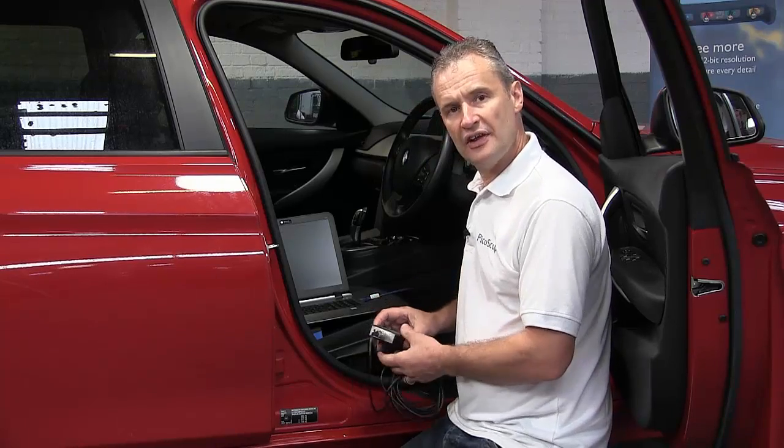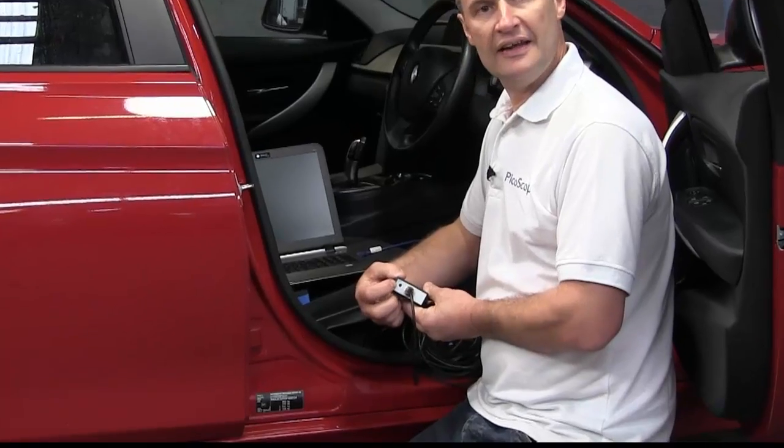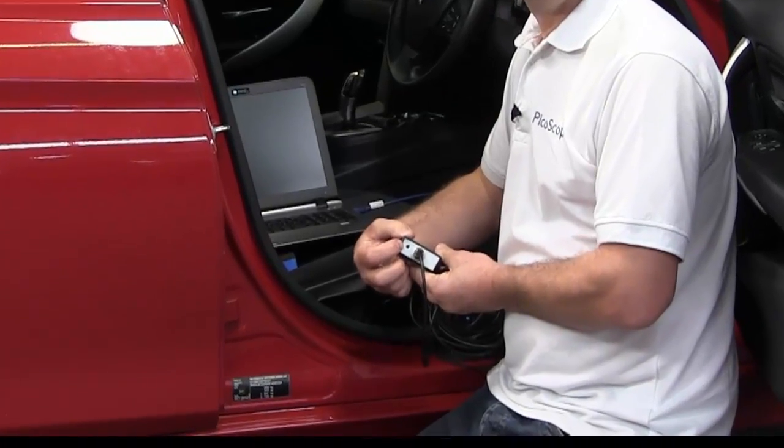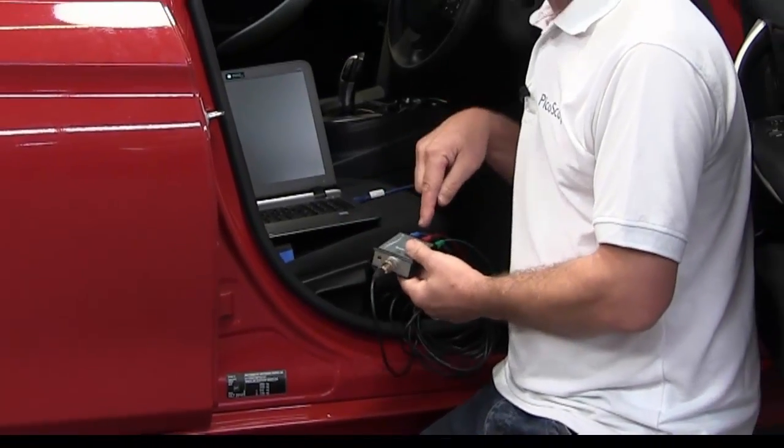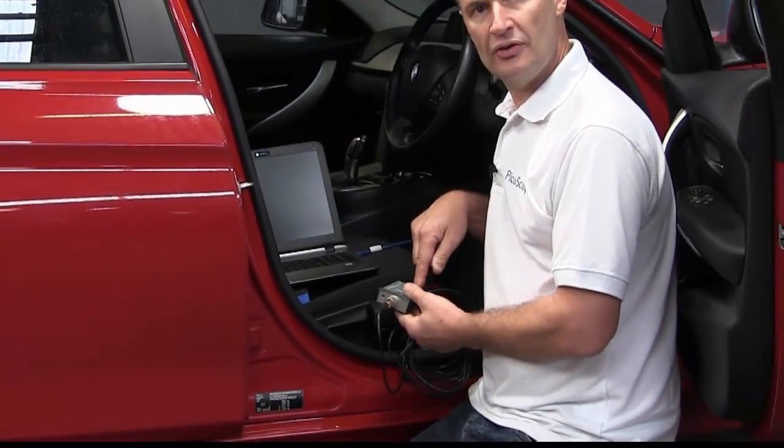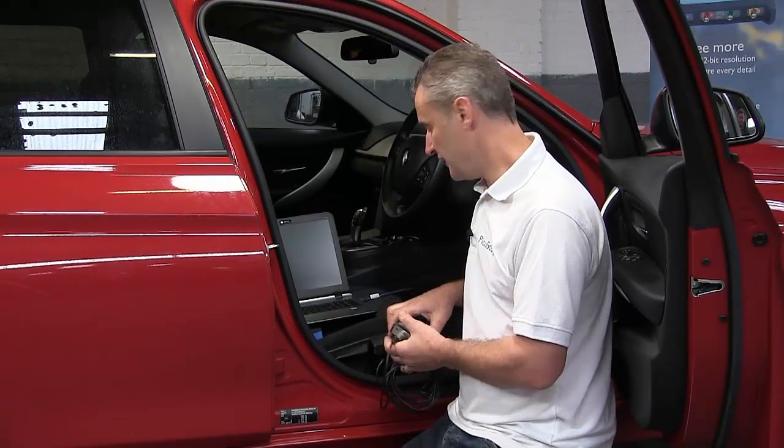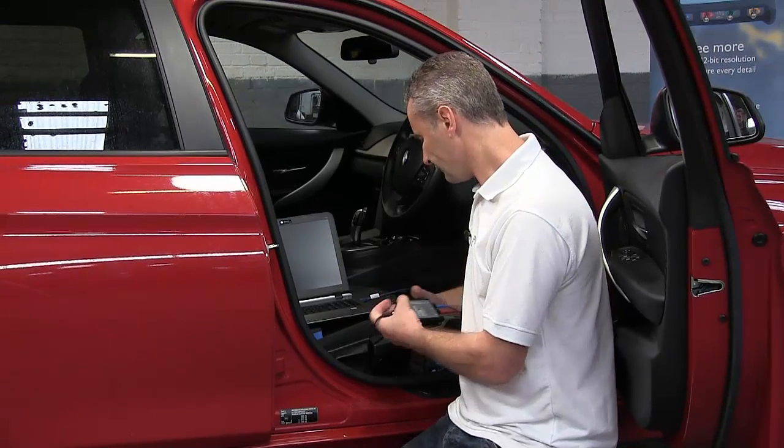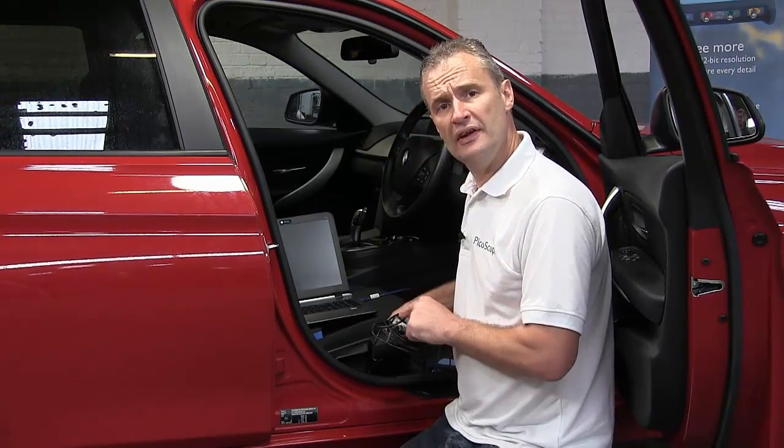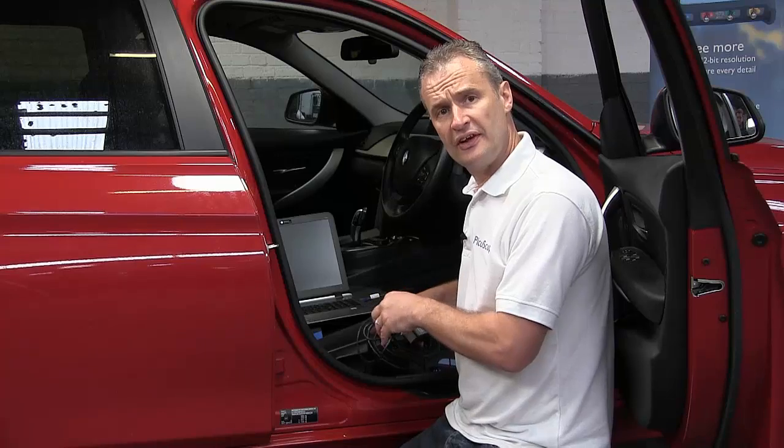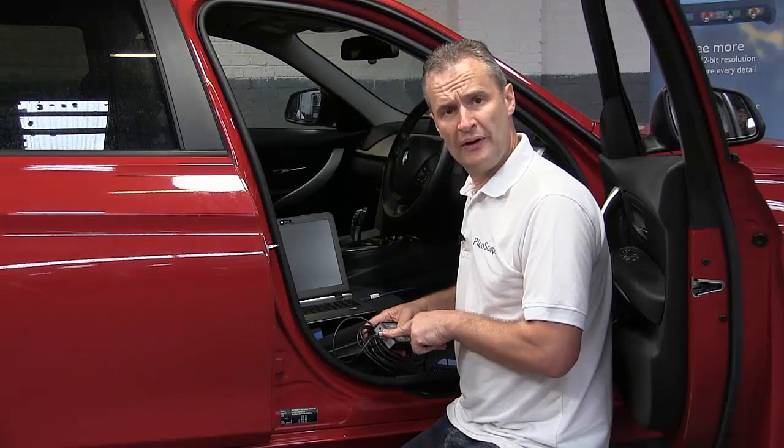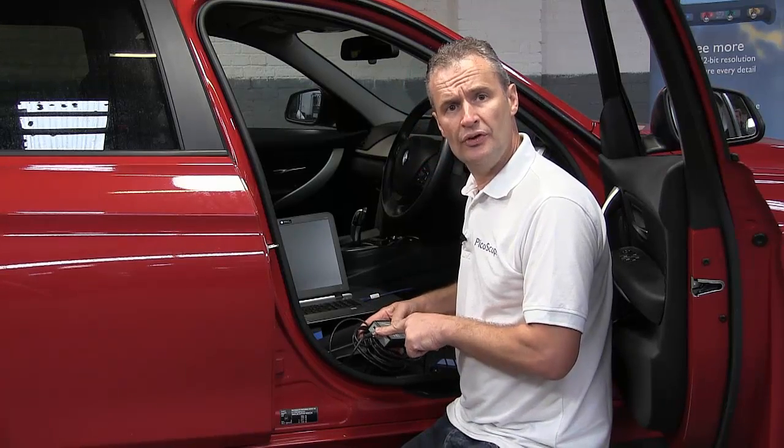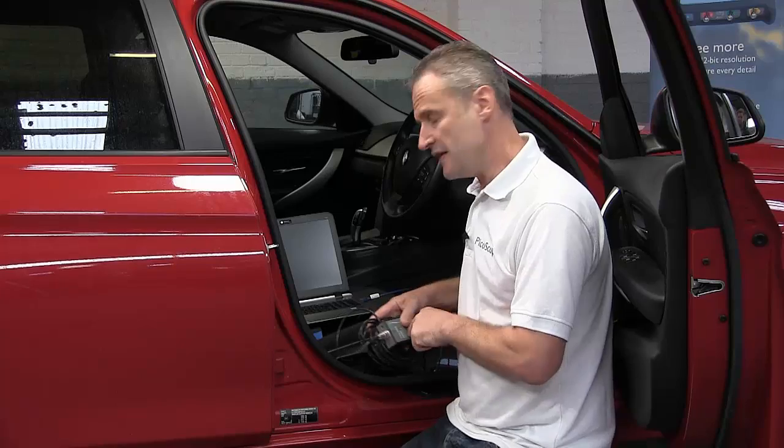And note that when you connect the accelerometer that the red LED is flashing that indicates that you have good battery, good power supply inside the interface. Please also note that if you leave the accelerometer connected over a long period of time you'd eventually discharge the battery inside the interface.